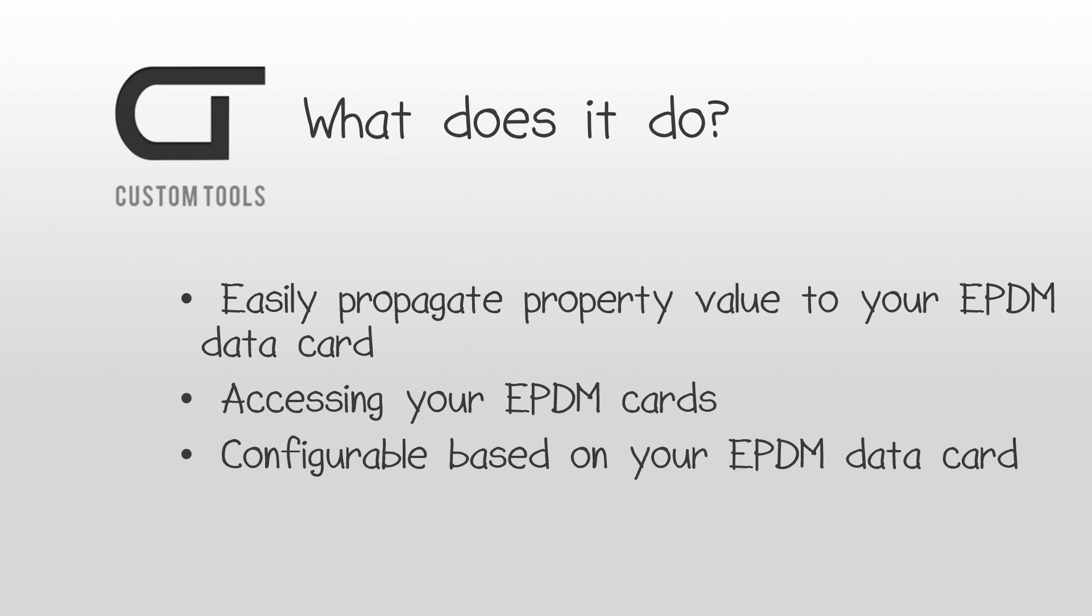Initially, the add-in was developed to allow its users to easily batch write the same property value into the data card of files that were added to the vault. It was then extended to support different files operation inside the vault.